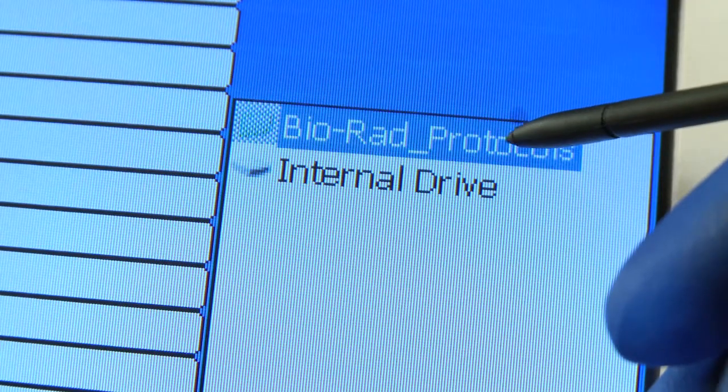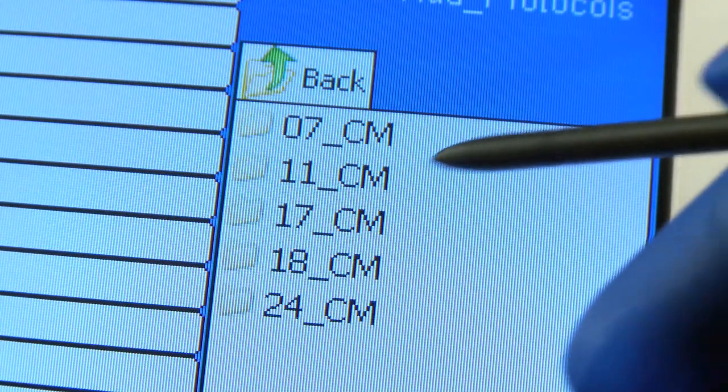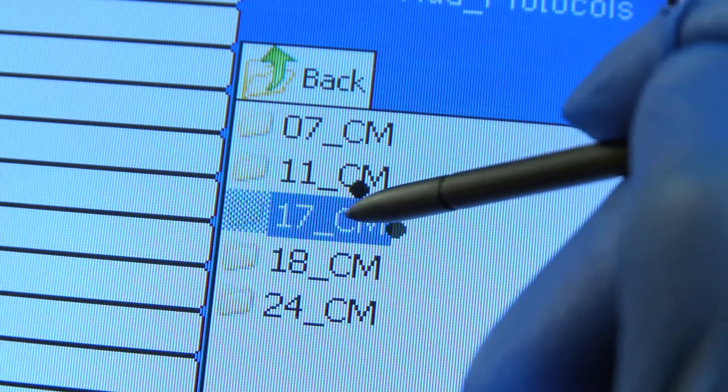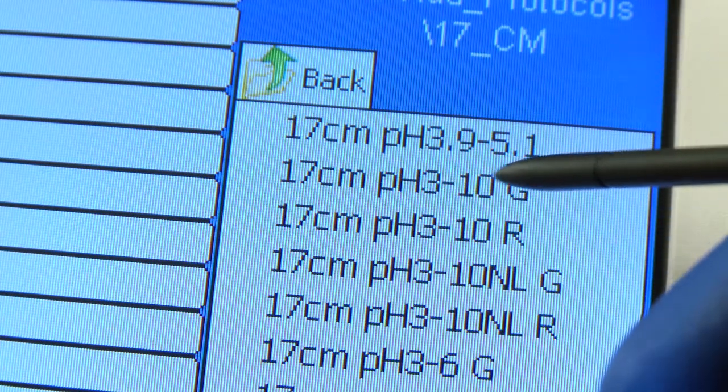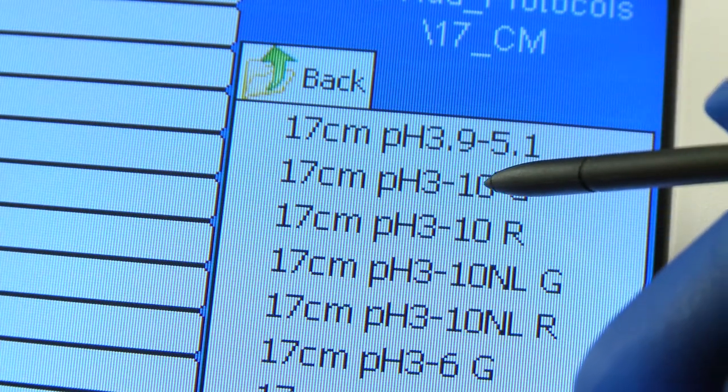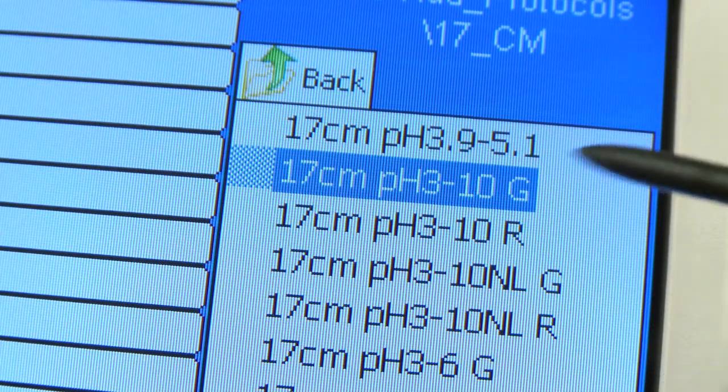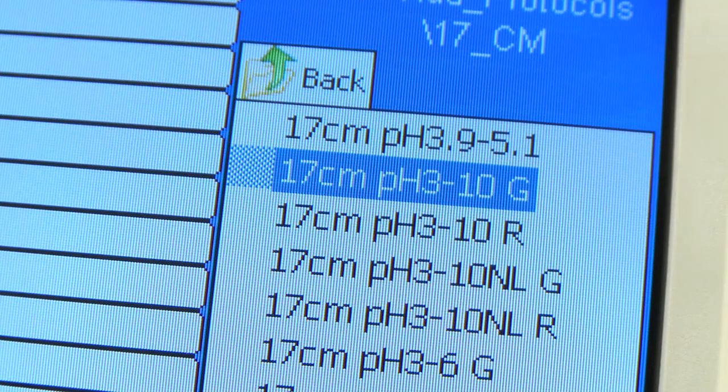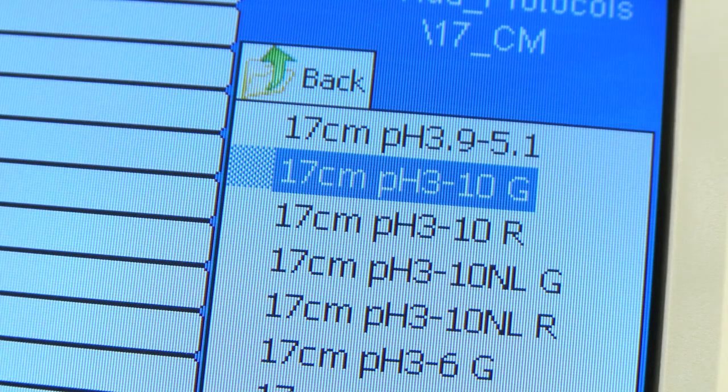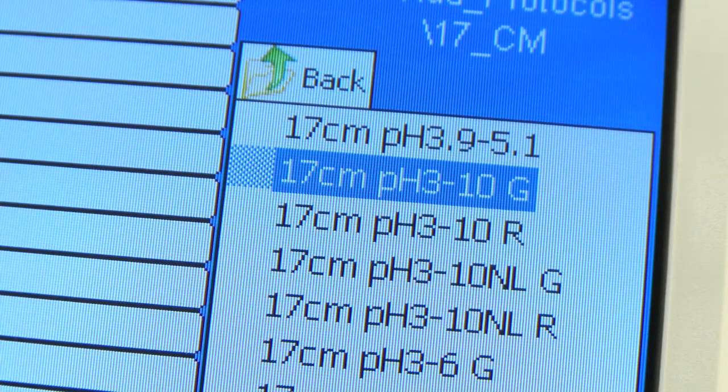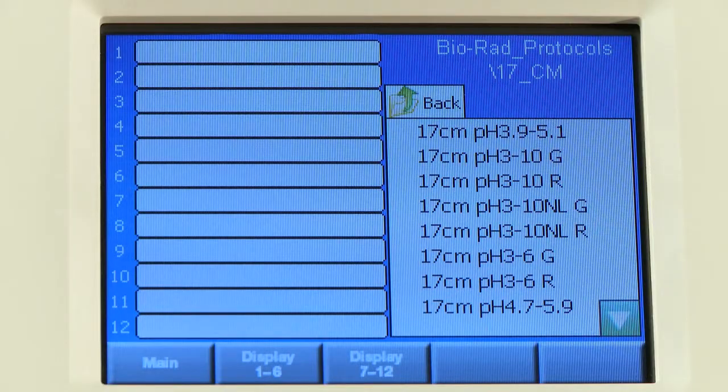Choose the location of the protocols you would like to run. The green folder contains BioRad protocols for all ReadyStrip IPG strip lengths and pH gradients. Alternatively, you can choose protocols that you have created and stored.